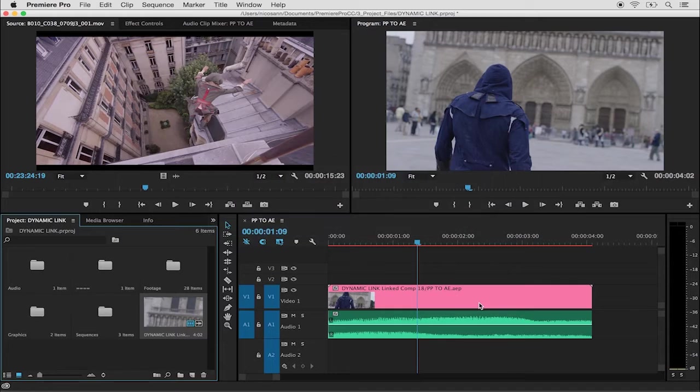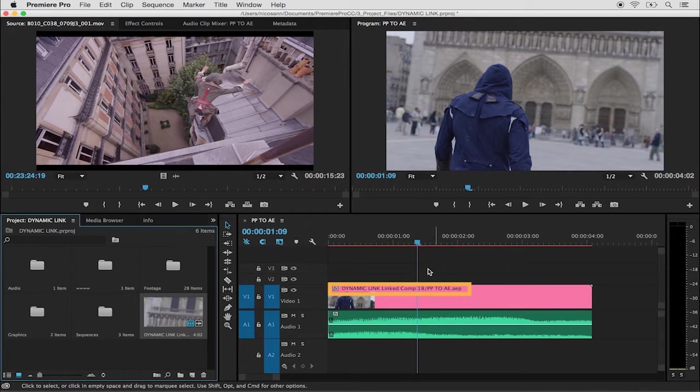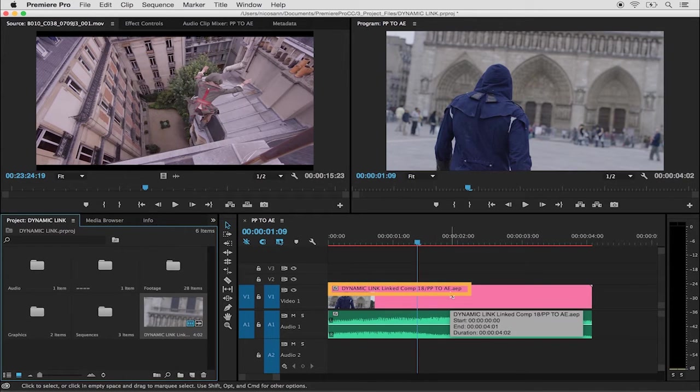If I go back over into Premiere, we can see that the clip has been replaced with an After Effects composition directly within the timeline.